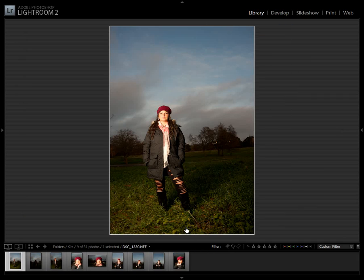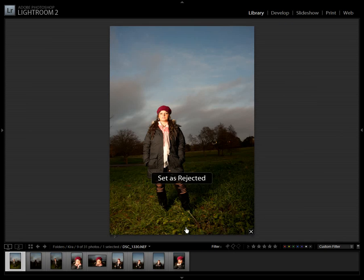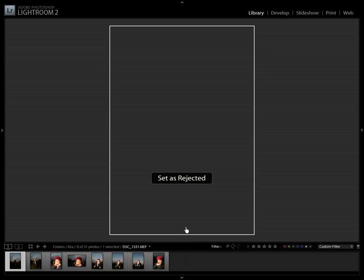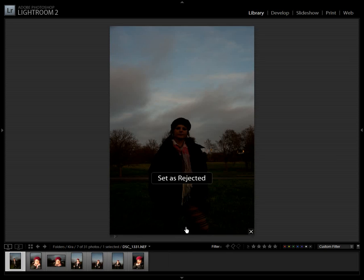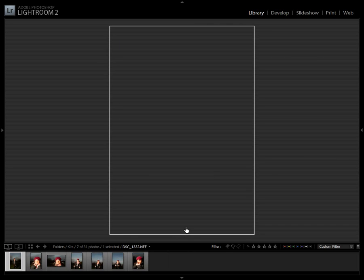Almost through the images I took at this photo session. Now I know what images I need to focus on when moving into the development module of Lightroom.